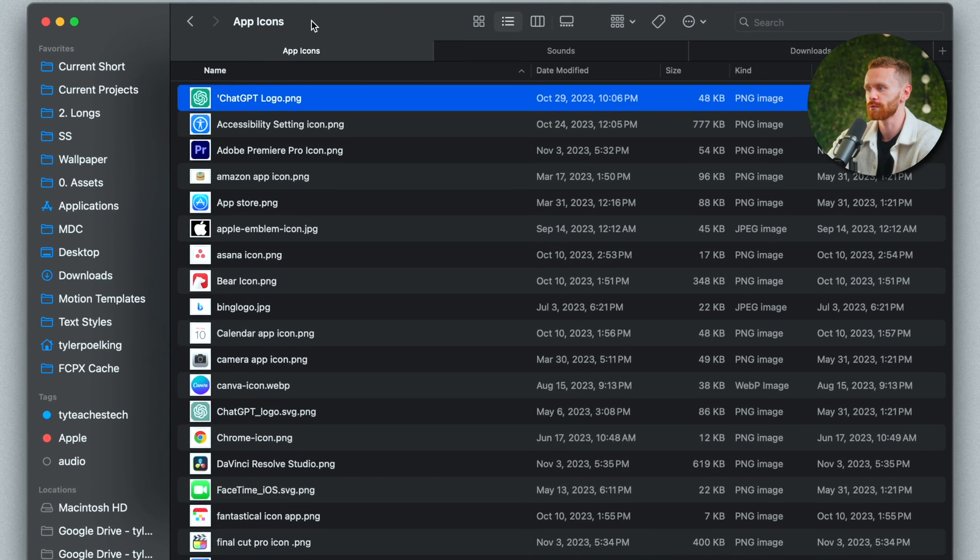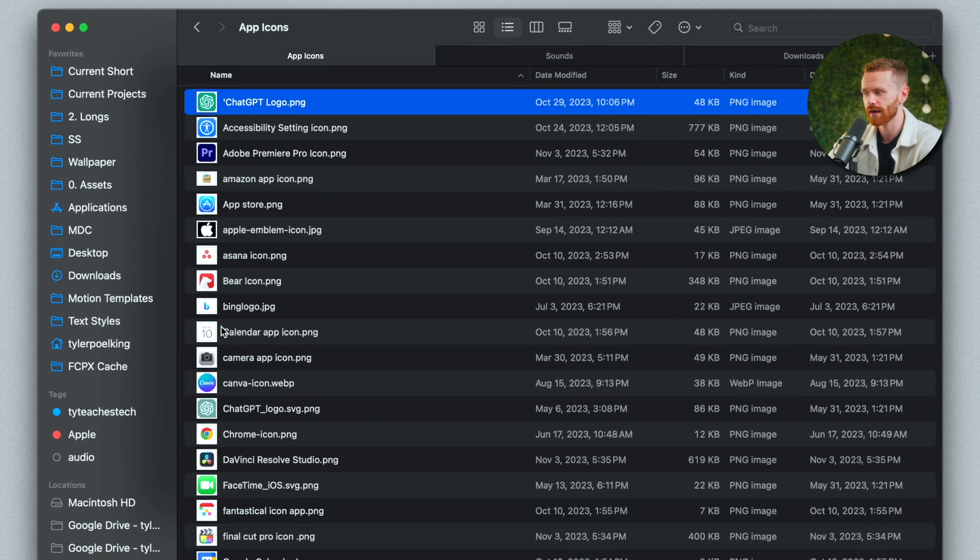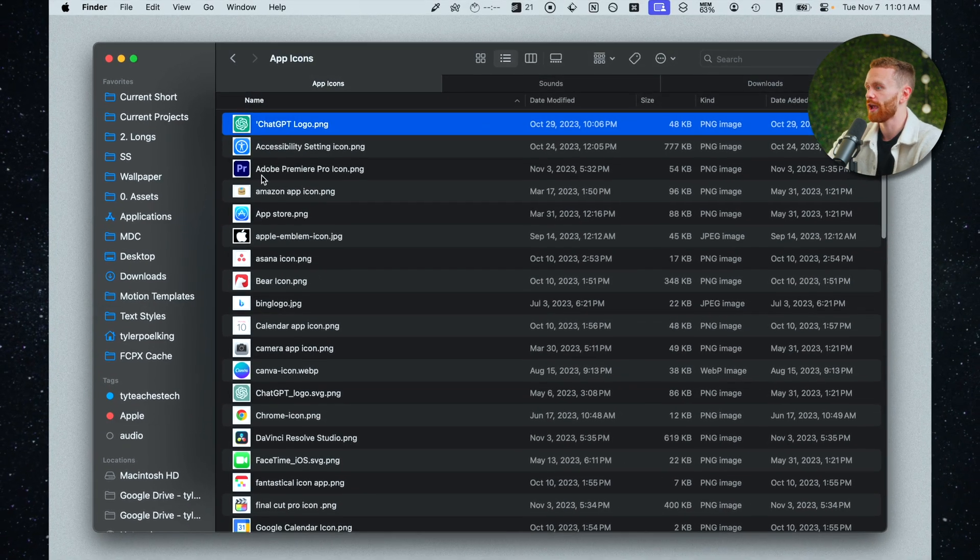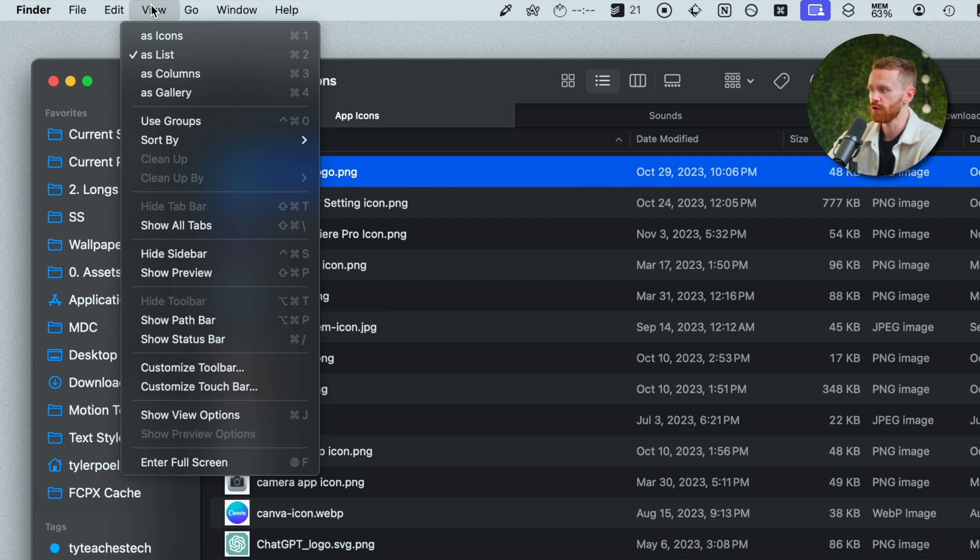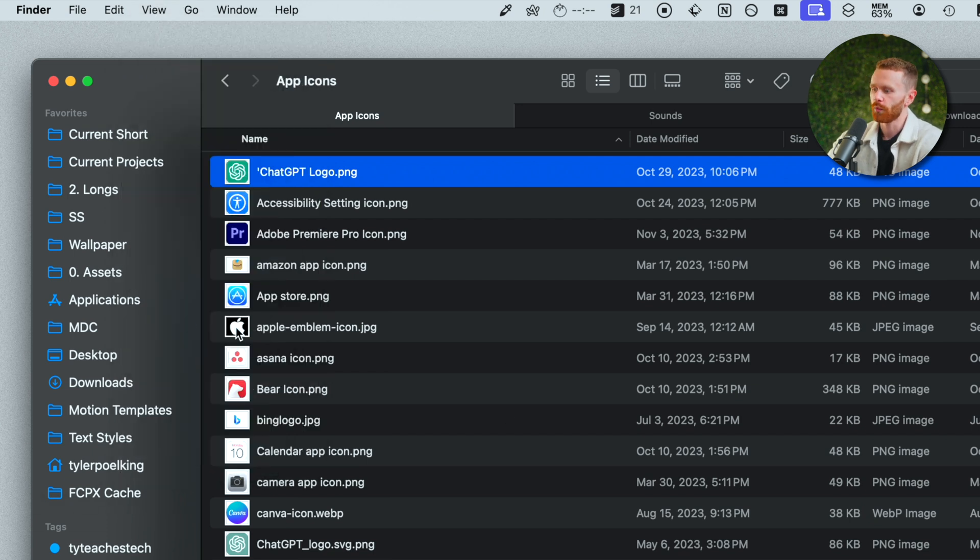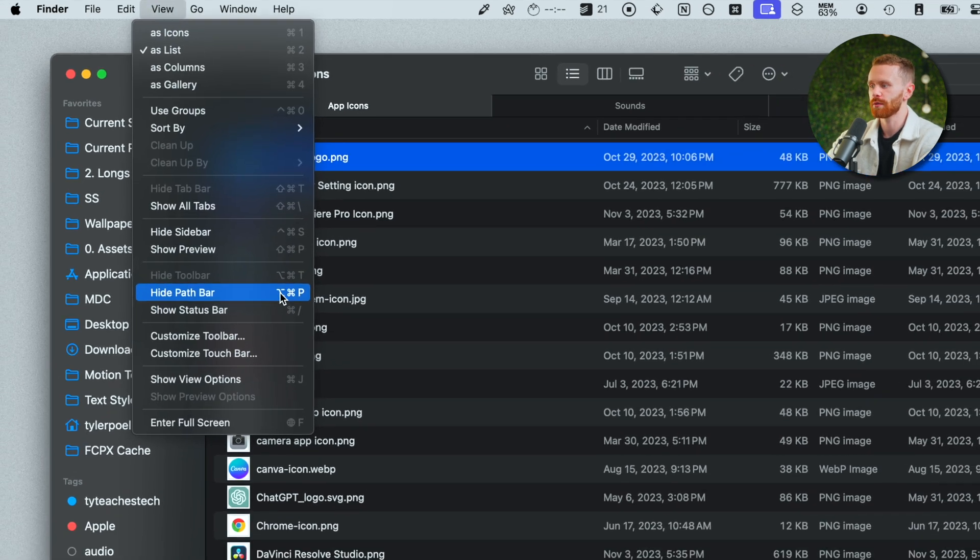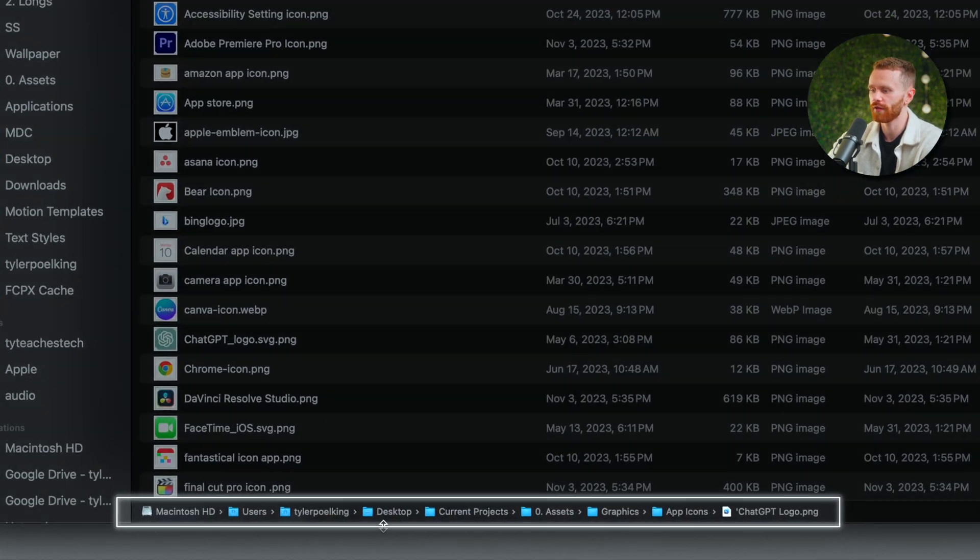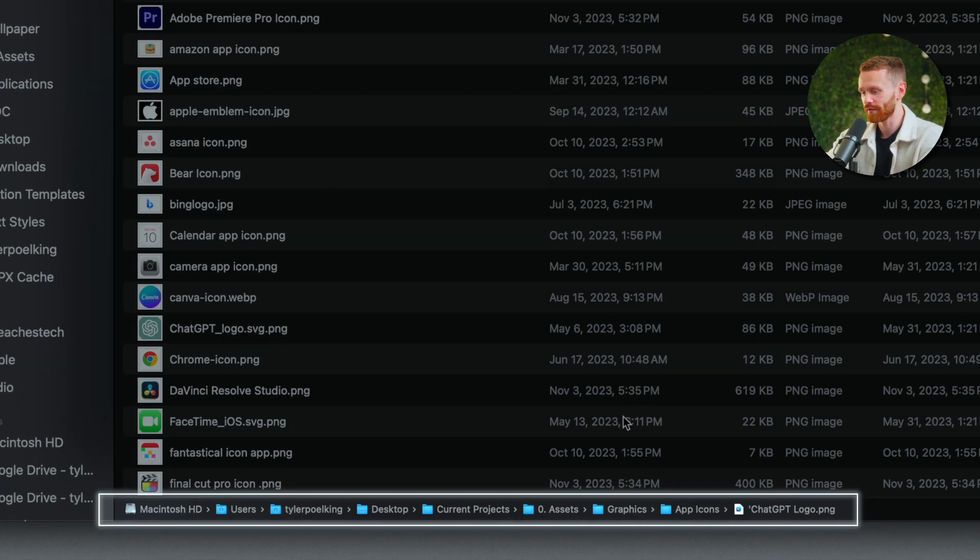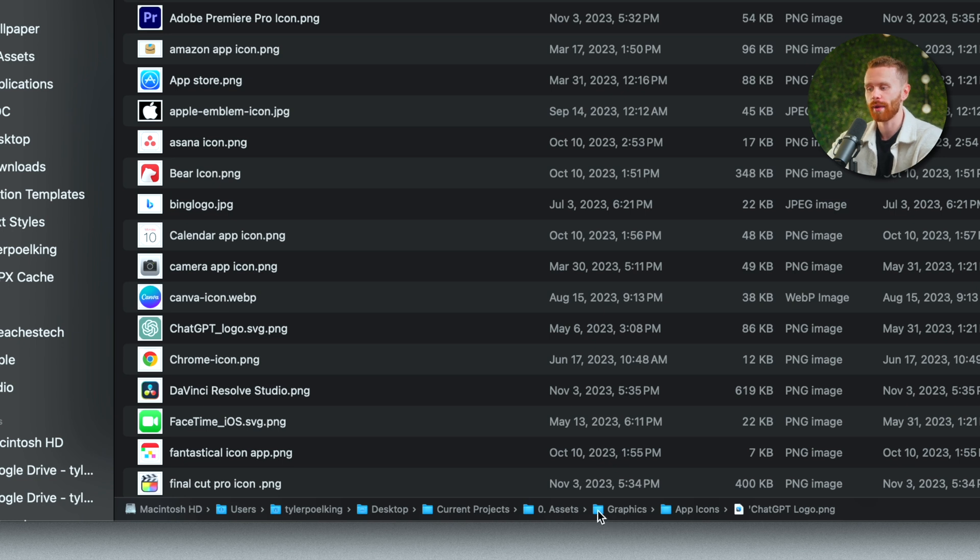The first thing we're going to do is pull up finder. As we see here I have a bunch of app icons that I have been storing over time and we are going to go up to the top at view and then we are going to select show path bar. We can also hit the keyboard shortcut for it. If I go back here it will be option command p. Down here we have a full path now of where we are in our system and all we have to do to navigate to any one of these folders along the path is double click it.